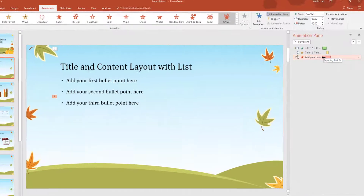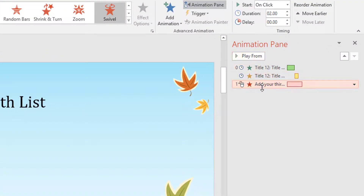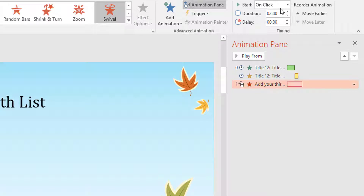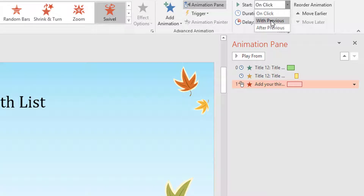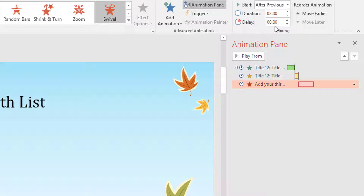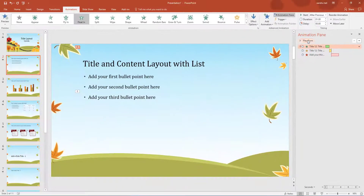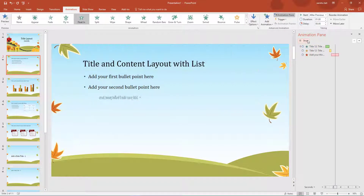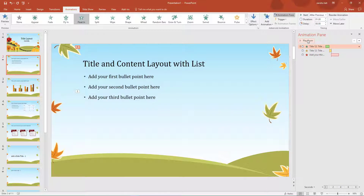I do not want all animations happening at once, so I am going to set this third one - I can choose With Previous, so it works at the same time as the previous animation, or After Previous. I want After Previous again. If I click on the first one and click Play From - there is the first one, the second one, and the third one. See how easy it is to plan and organize using these little timelines.